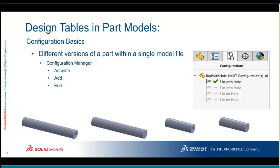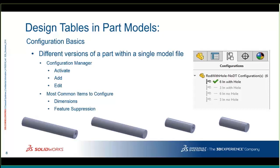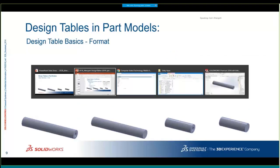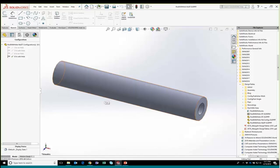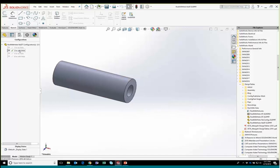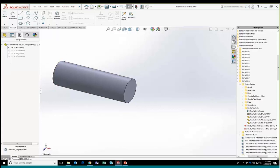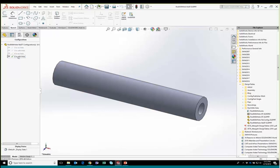In the Configuration Manager, you have the ability to activate, add, or edit configurations. The most common items we configure are dimensions, feature suppression, and custom properties. Here's a part file with some basic configurations — three or six inches, with or without a hole. Double-clicking on any configuration takes you to that configuration. The feature tree shows the hole suppressed versus unsuppressed across the different configurations.